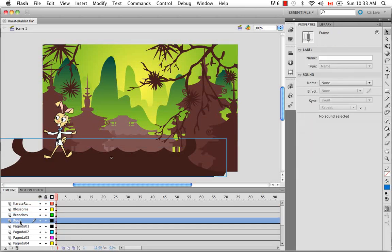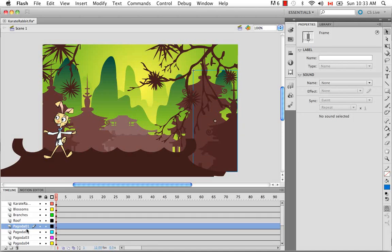So the roof, the branches, the blossoms, the pagoda. I can turn them on and off so you can see them. And I'll show you a preview of what the animation looks like. So I believe in Windows it's Control Enter to test your movie. So we have our movie. On Mac, it's Command Enter.